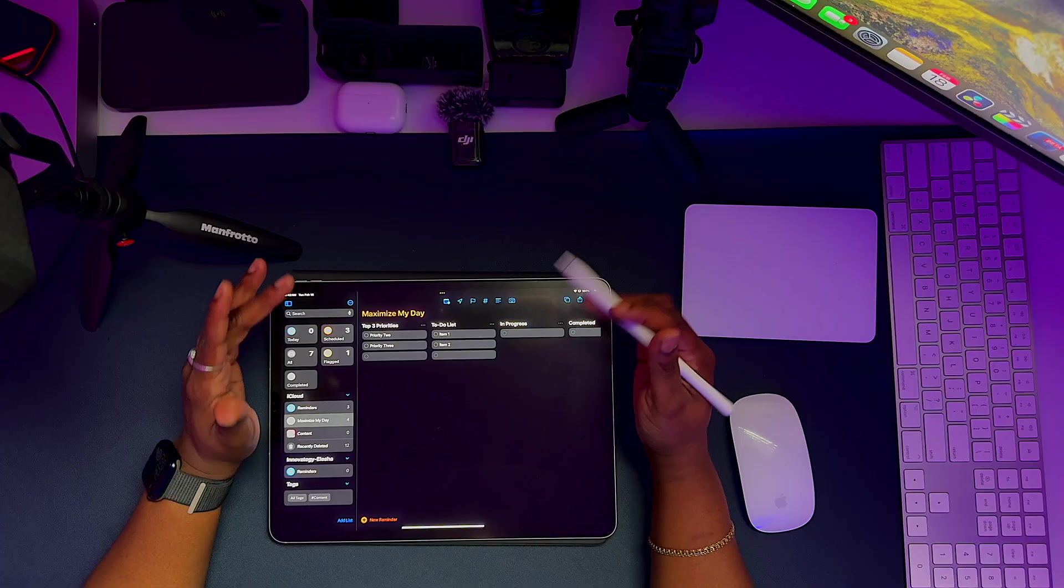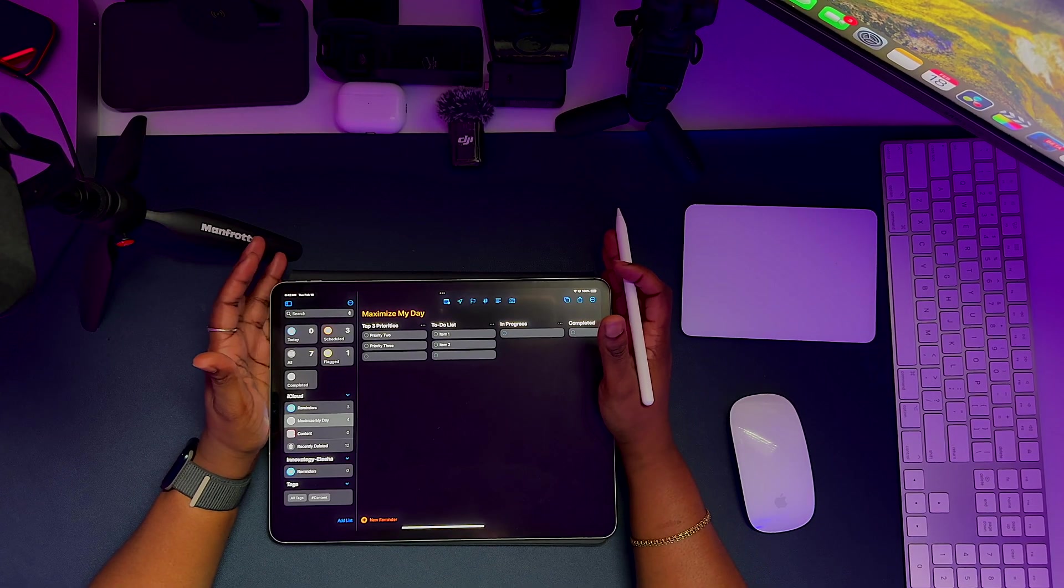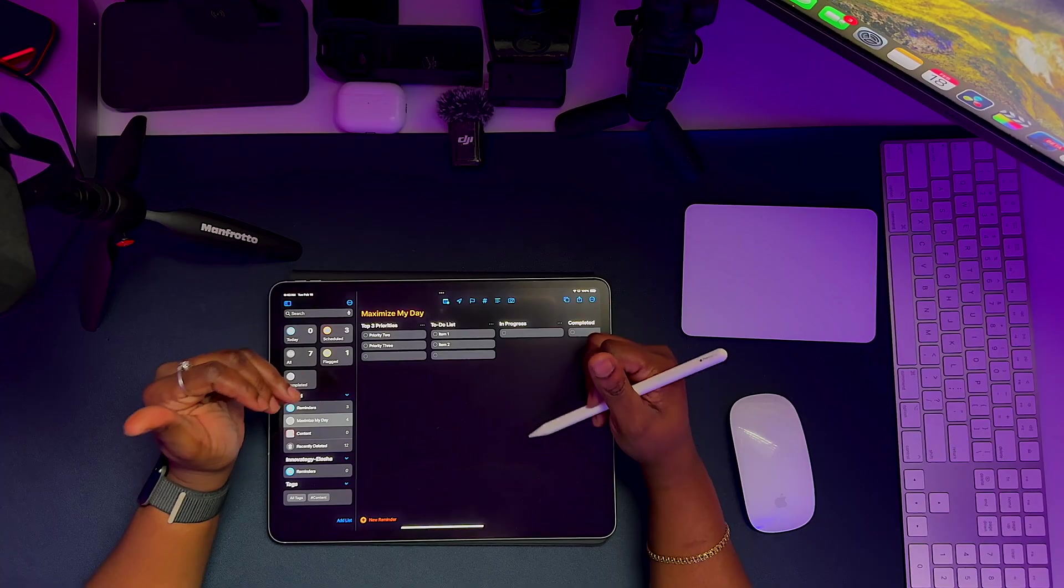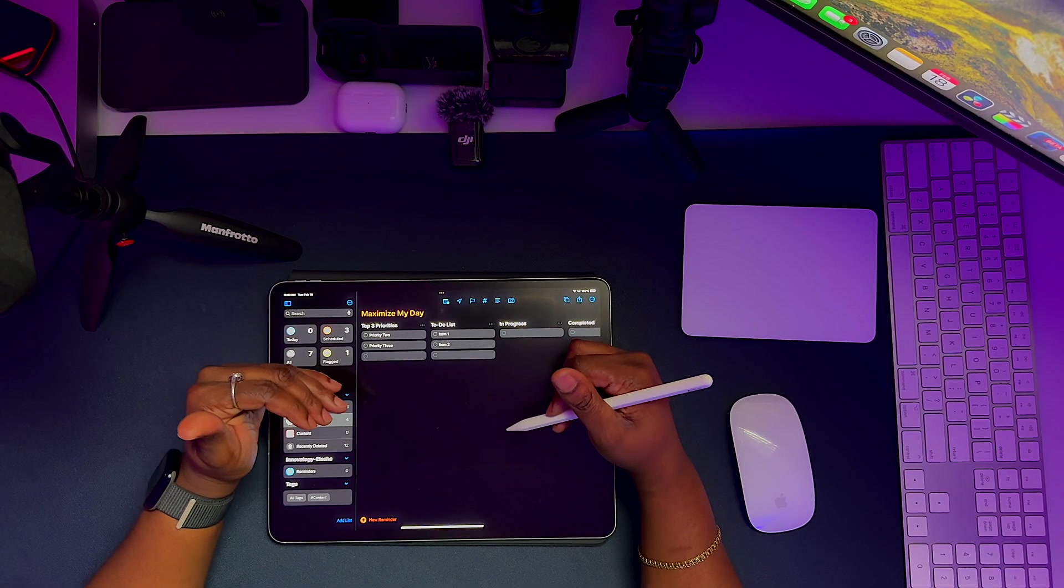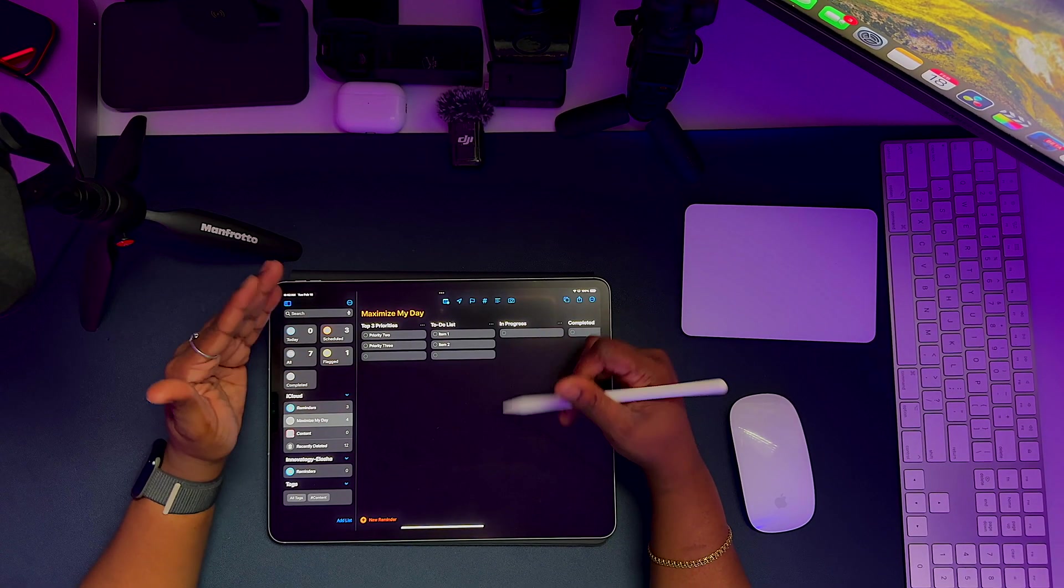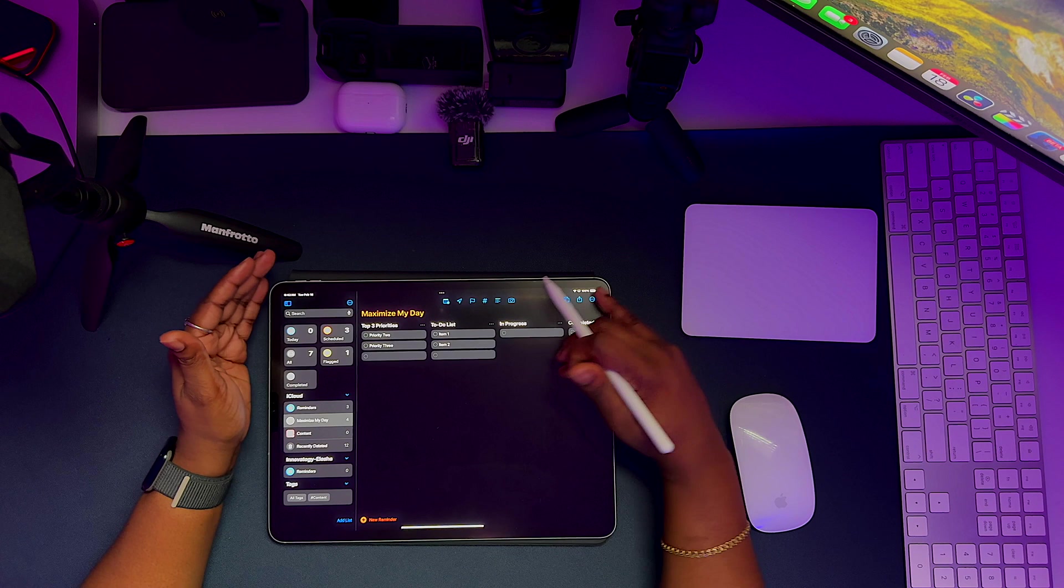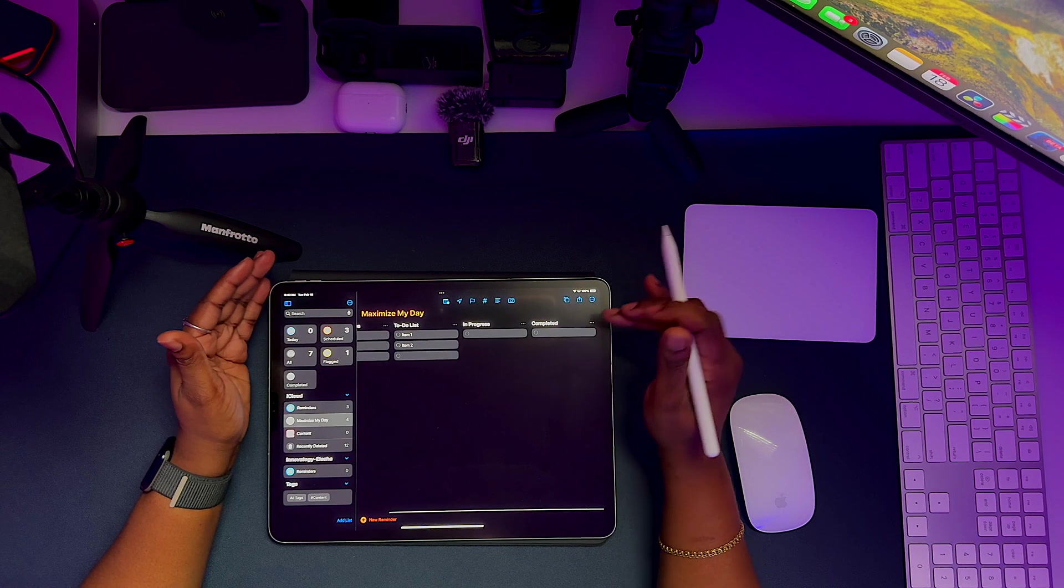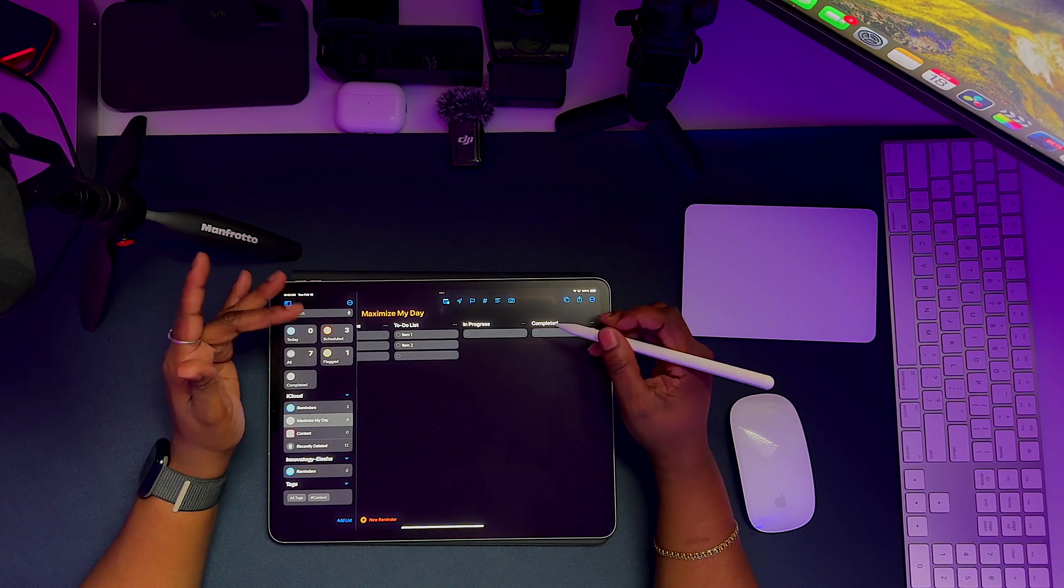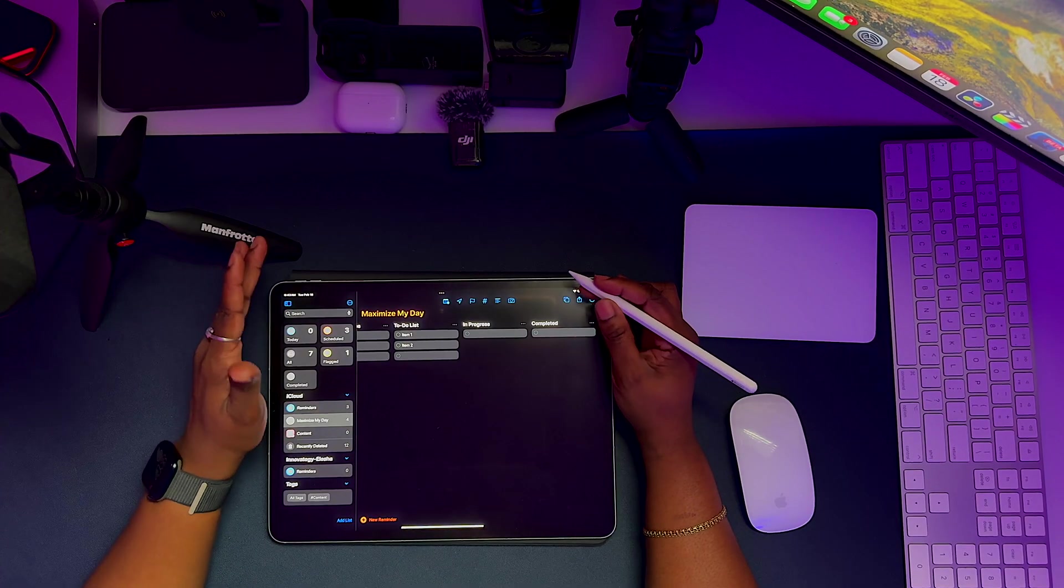Most people treat the reminders app like a simple checklist, but on the iPad, it's a full-on task manager. I created a maximize my day template so I can keep track of my top priorities for each day or for the week, my to-do list in progress and completed. And so there are two main overlooked or underrated features when it comes to the Apple reminders.